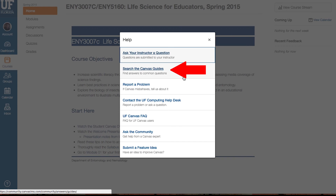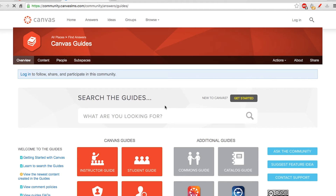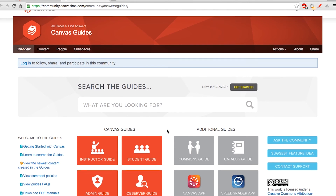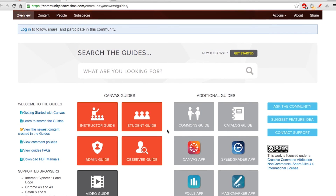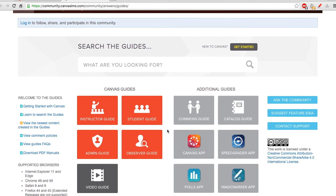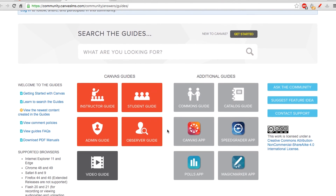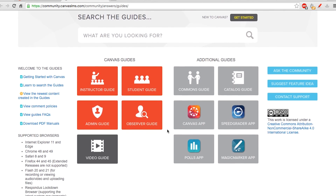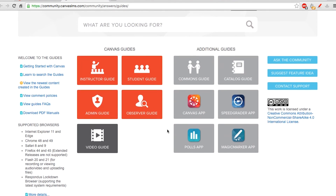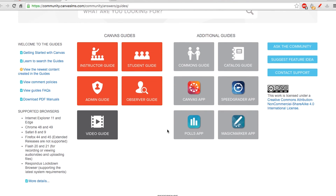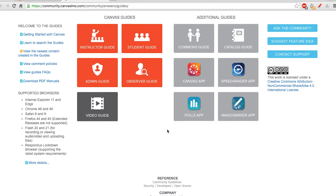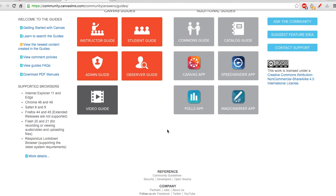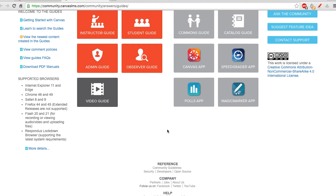The Canvas Guides give a more in-depth overview of how to use Canvas, from submitting assignments and participating in class discussions, to using conference tools and uploading media. If you're wondering how to do something on Canvas, the answer can be found here.